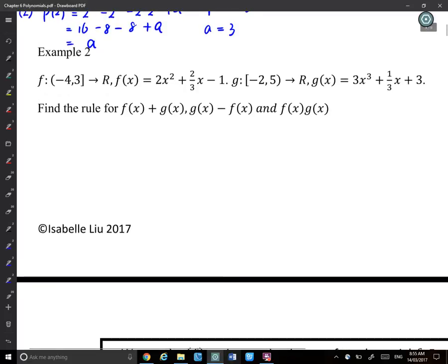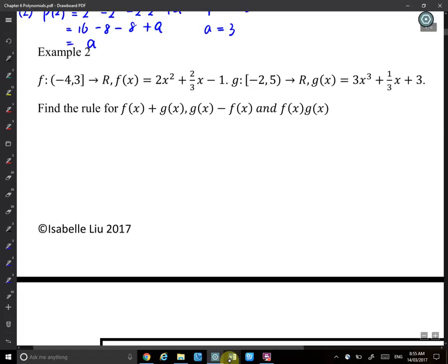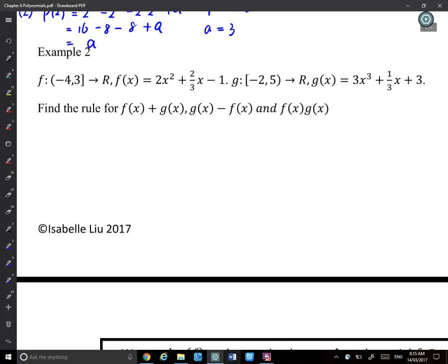Example 2 involves adding, subtracting, or multiplying two polynomials. This isn't hard — you just combine them and find the expression. The key question is: what is the domain when you combine two functions? The domain of f is [−4, 3] and the domain of g is [−2, 5).